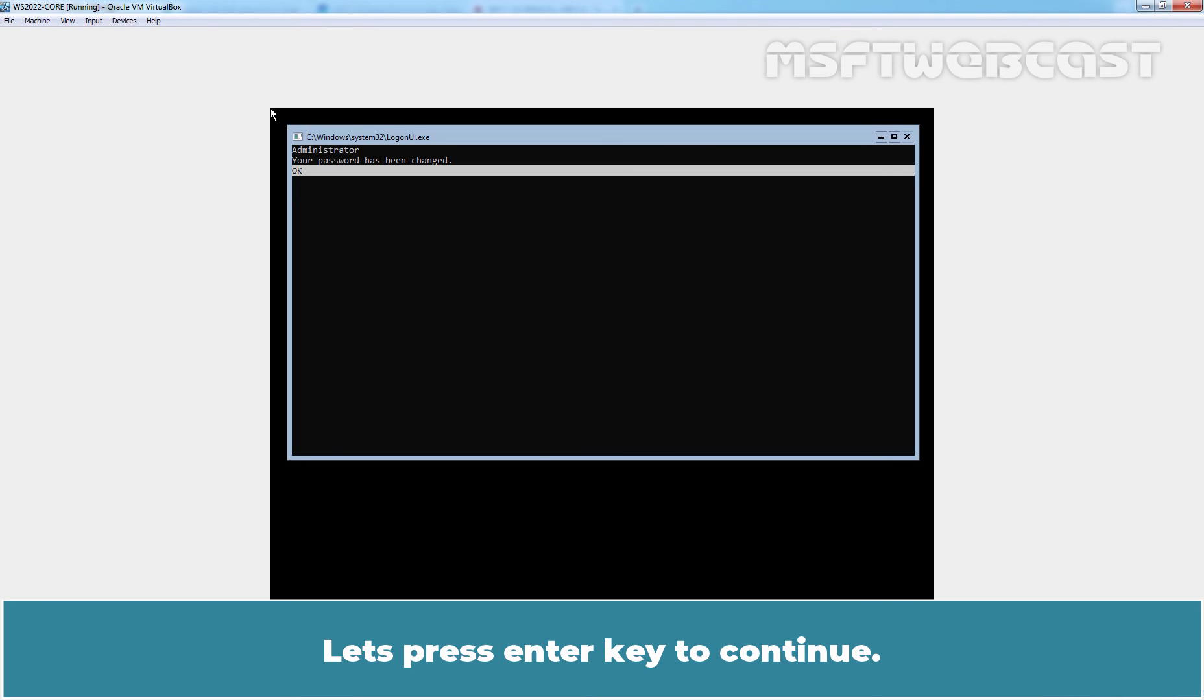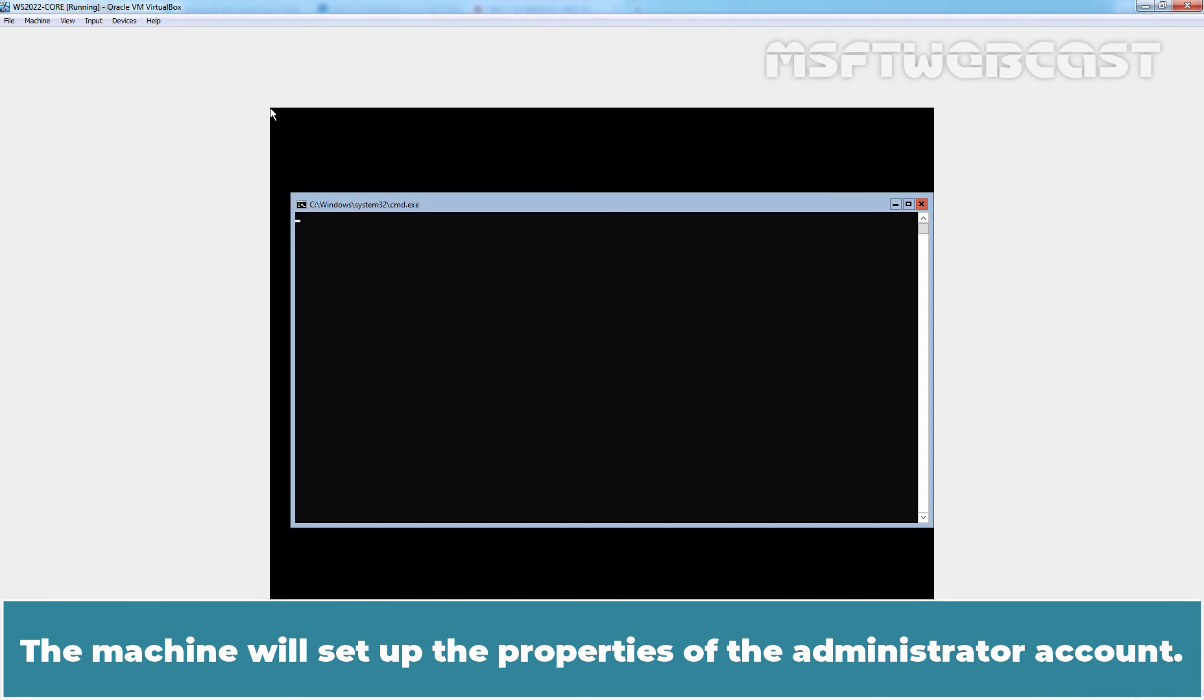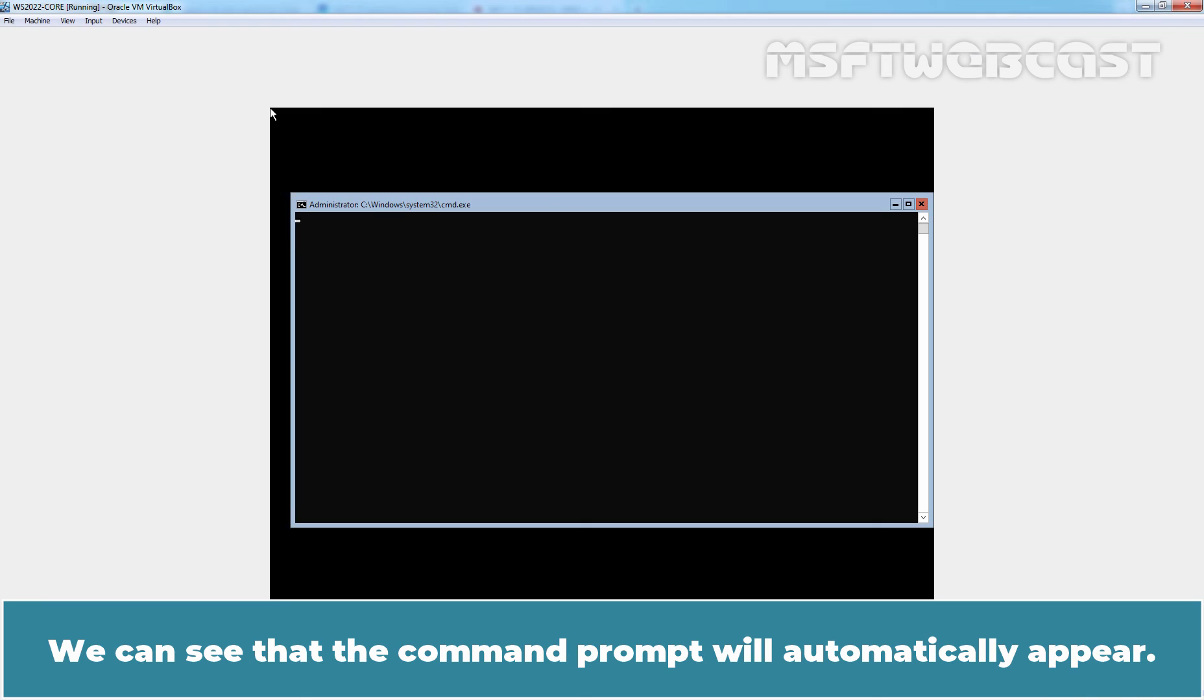Press Enter key to continue. The machine will set up the properties of the administrator account. We can see that the command prompt will automatically appear.